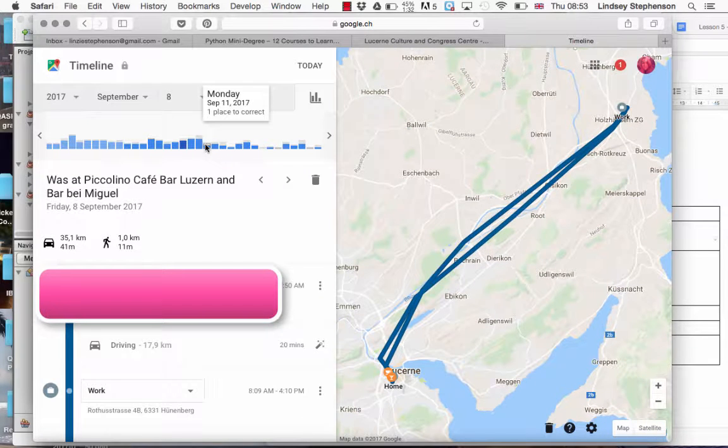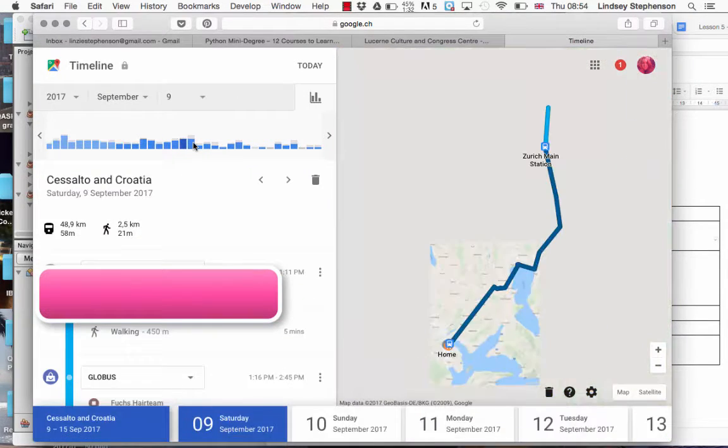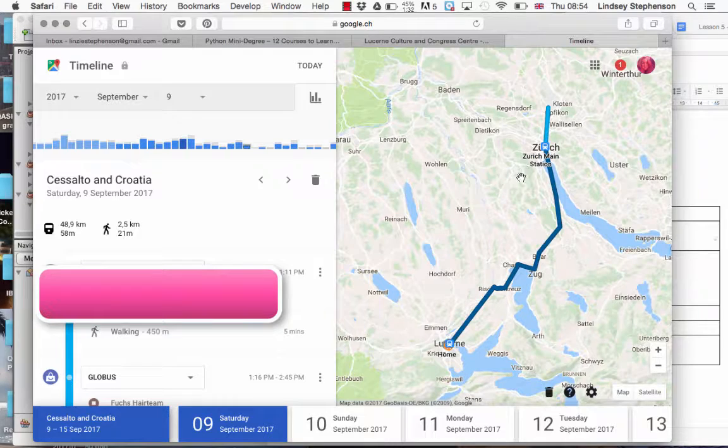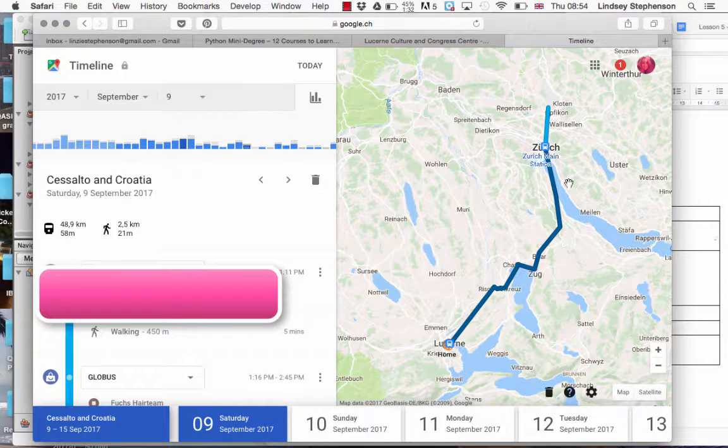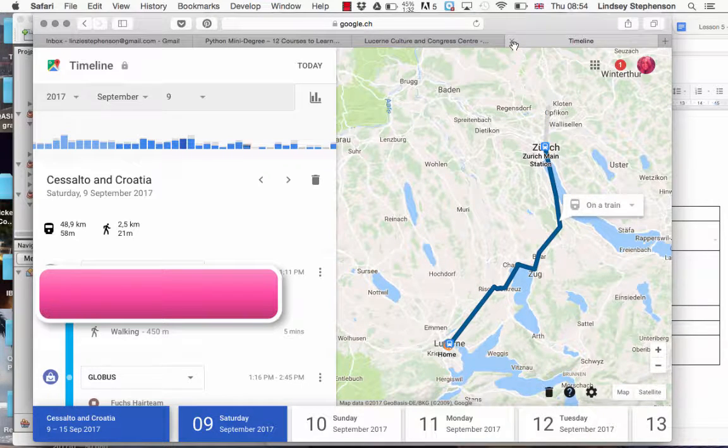It could tell me places I'd visited, how I got there. It even told me that I'd been on the train and had a haircut on Saturday the 9th of September.